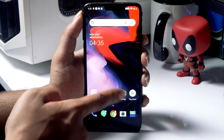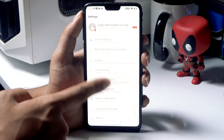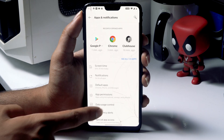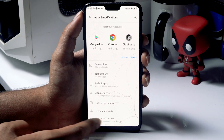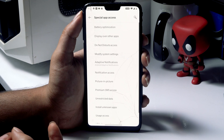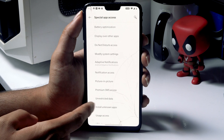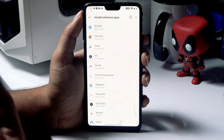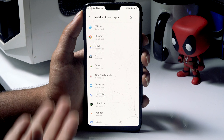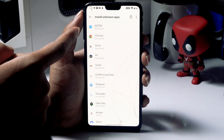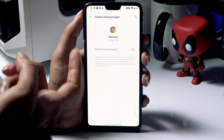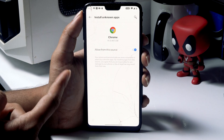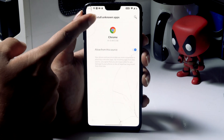Go to Settings, scroll down, and click on Apps and Notifications. Scroll down and click on Special App Access. From here, click on Install Unknown Apps. As you can see, I'm having trouble installing the app, so select the relevant app from the list and enable 'Allow from this source.' Then go back.